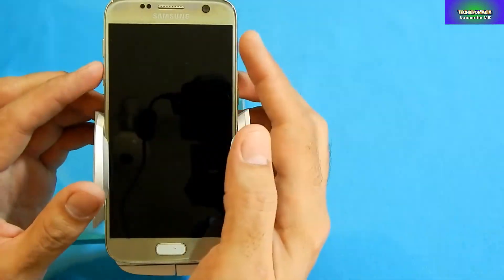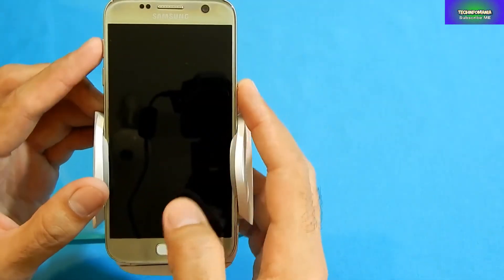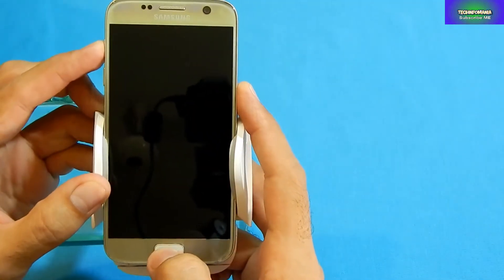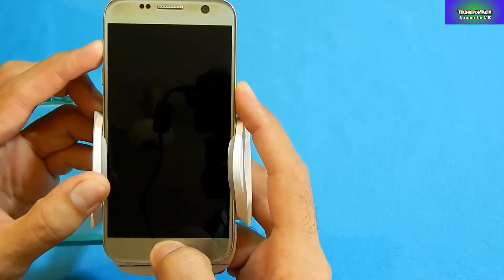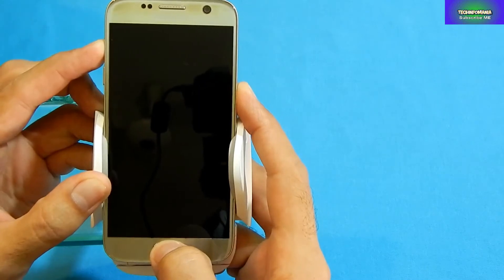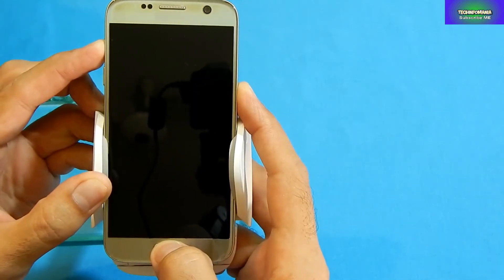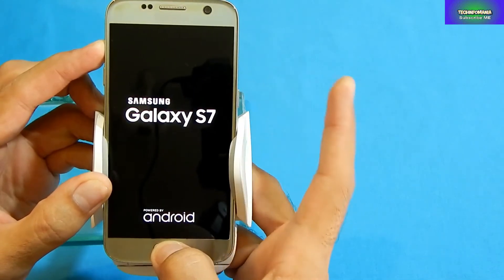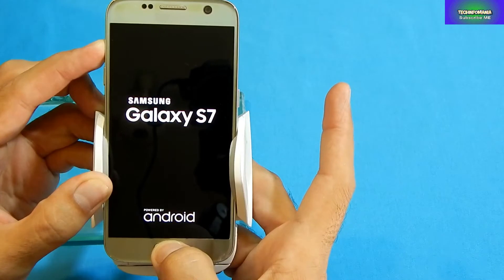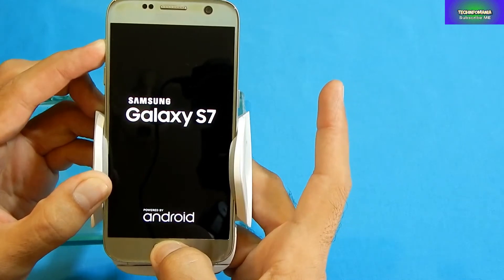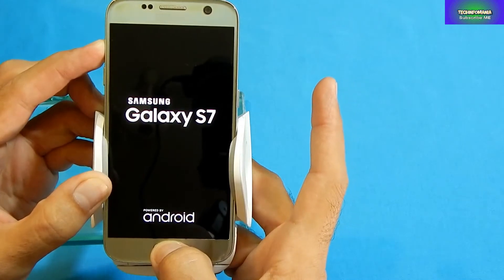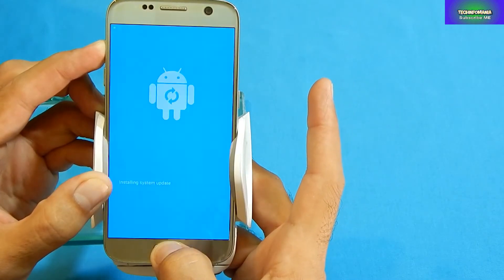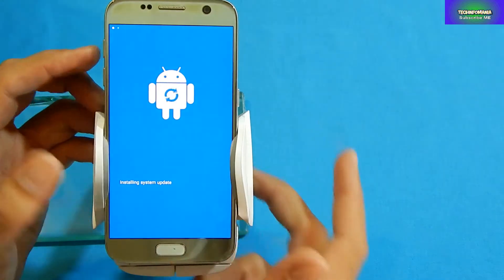I was trying to flash a custom recovery on this Galaxy S7 and I failed twice. Somehow I got a solution for how to flash a custom recovery on Galaxy S7 and I thought I should share this video with you all.